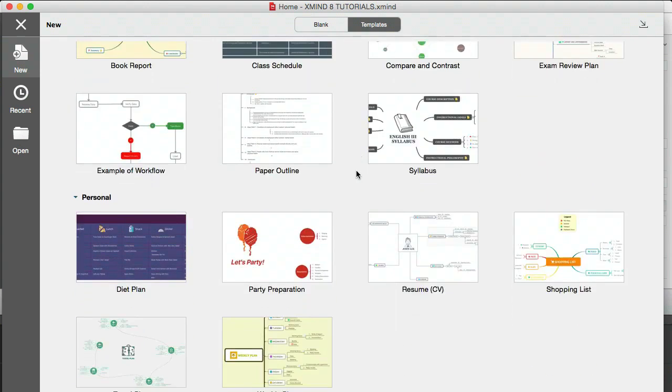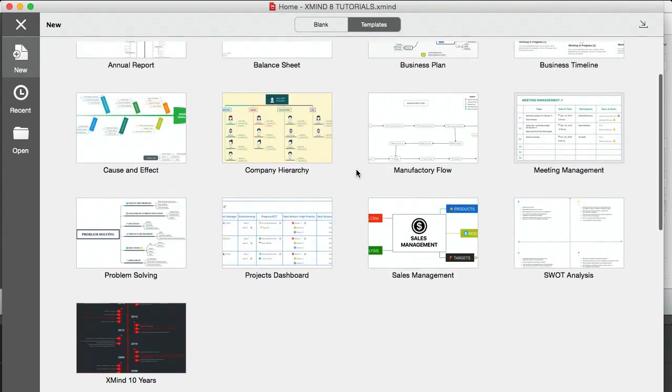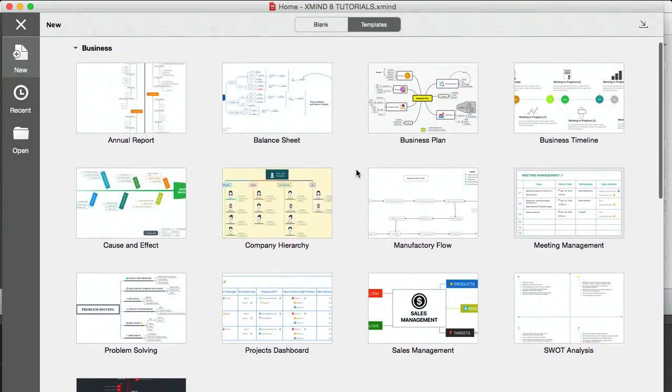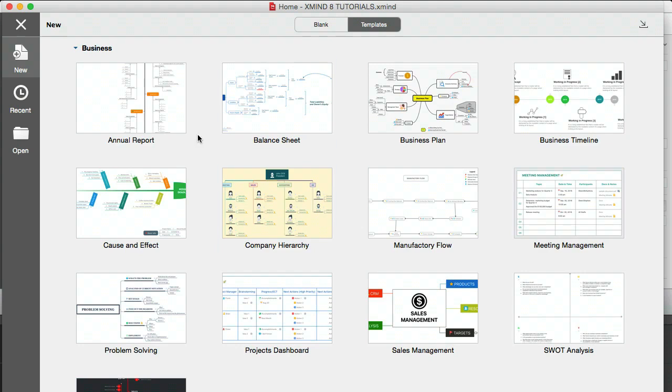And I would say that if you're going to create a presentation in Xmind or you're going to be selling to a client, then do have a look through these templates because it does make your mind map a lot prettier.